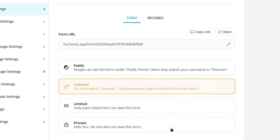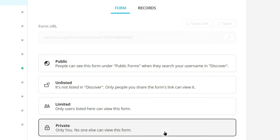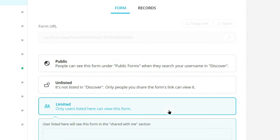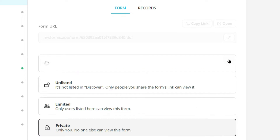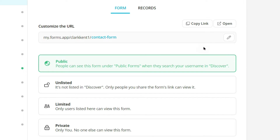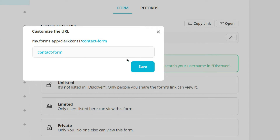Here you can choose private to make your form accessible only by you, make it limited for sharing with an exclusive group, or you can make your form public and edit its URL.